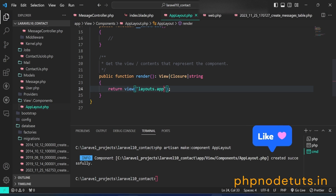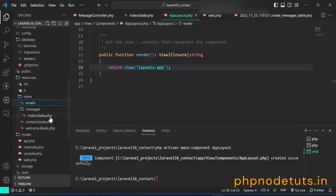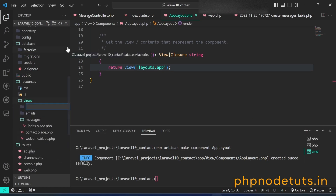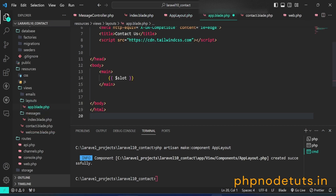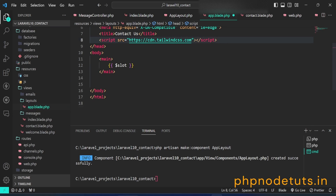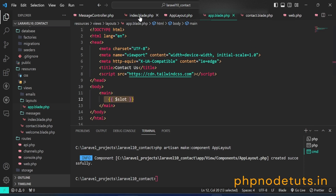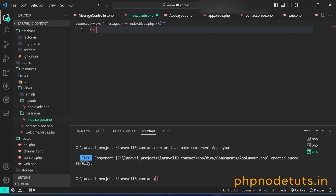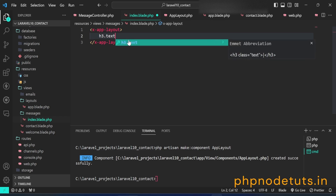Delete the components folder. Create a layouts folder inside the views folder. Now create an app.blade.php file in the layouts folder and add the layout code inside it. In the index.blade.php file, type x-app-layout and inside it type an h3 tag with class text-amber-500, add the text 'Messages', and close the x-app-layout tag to check if the layout is working.